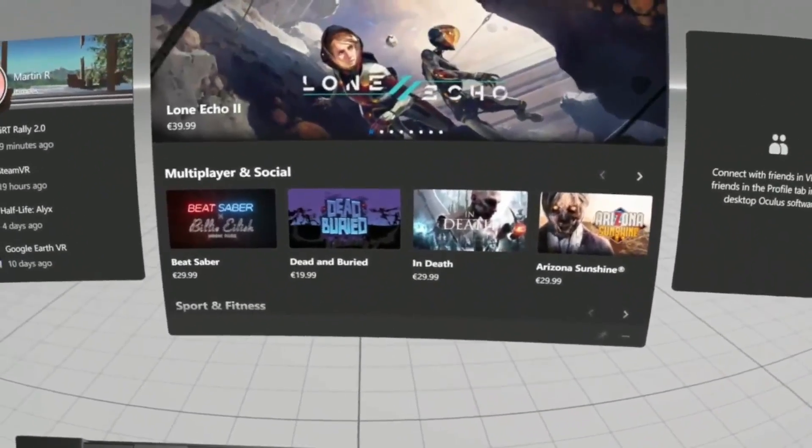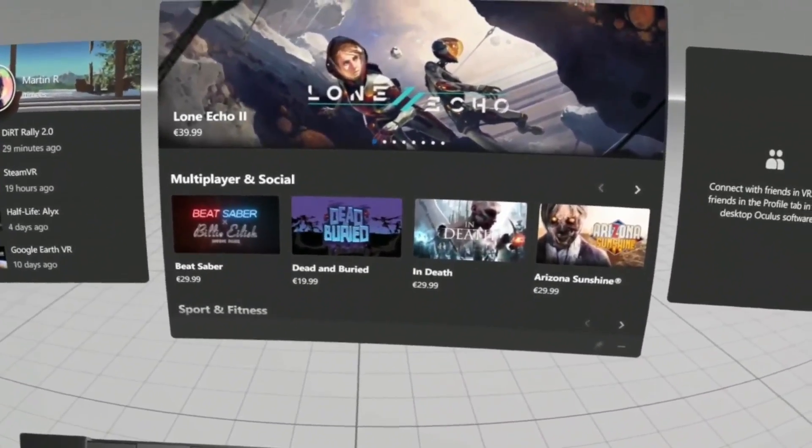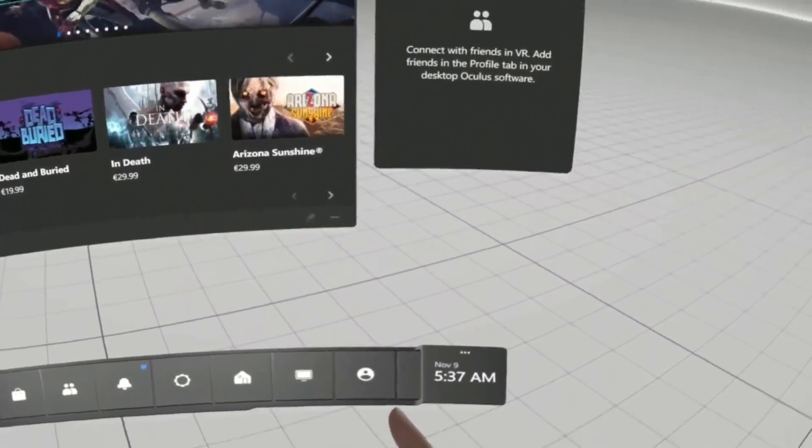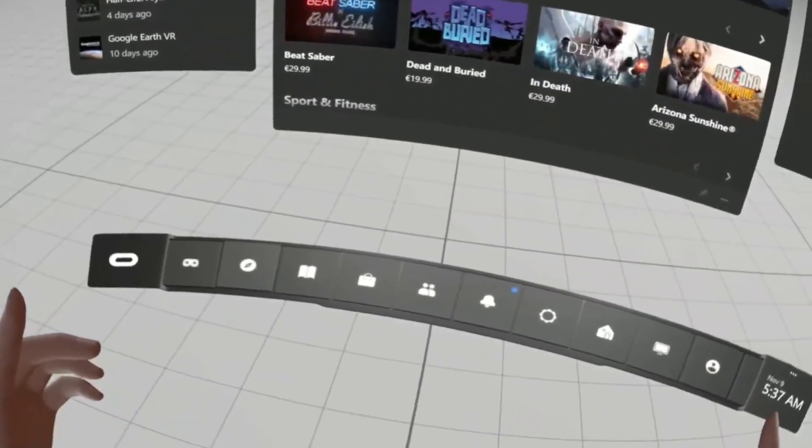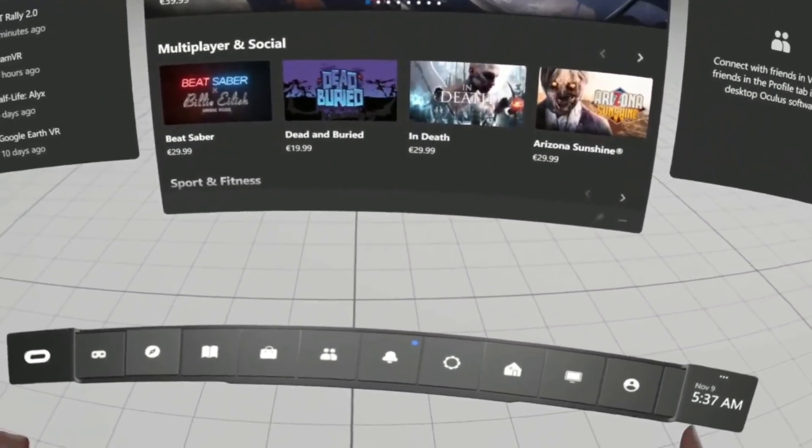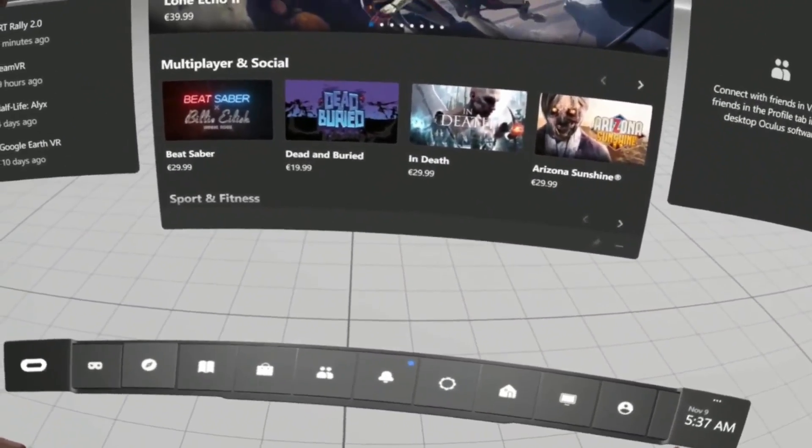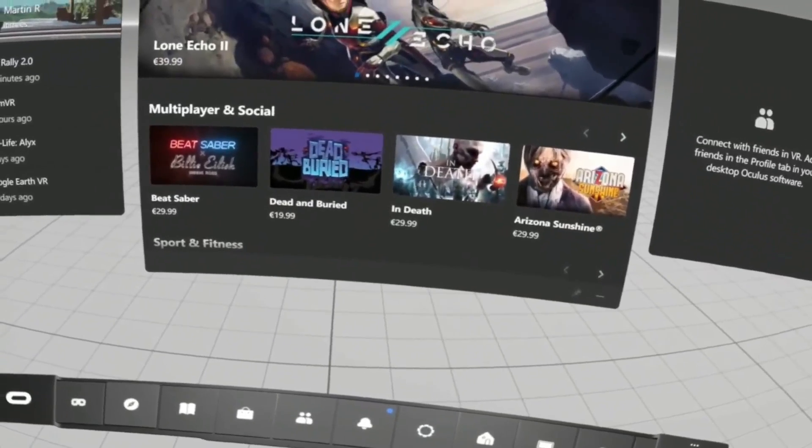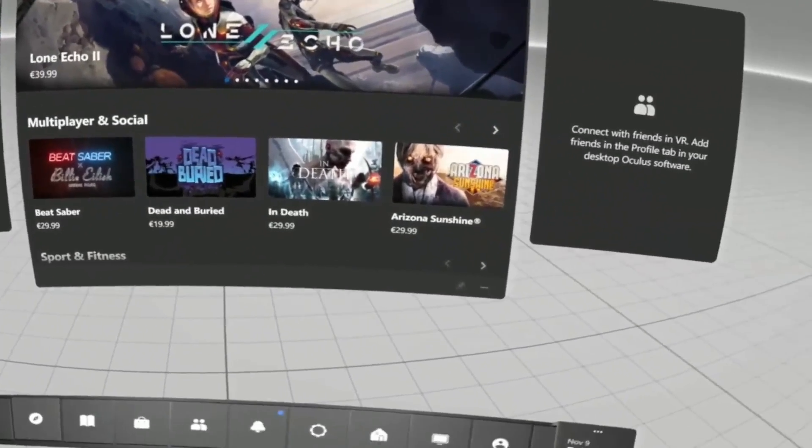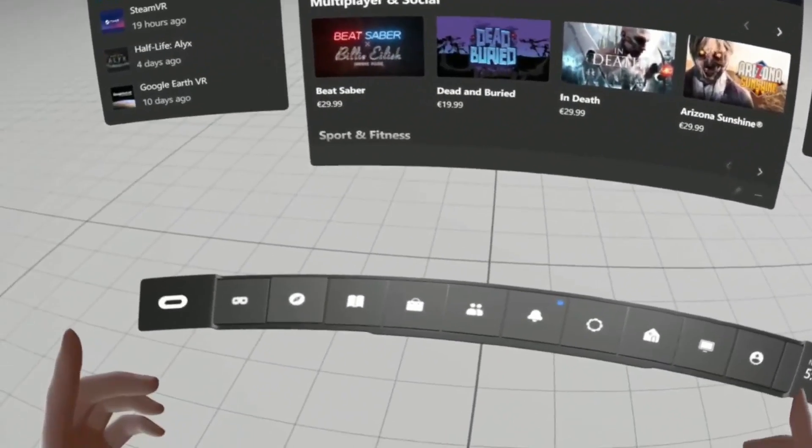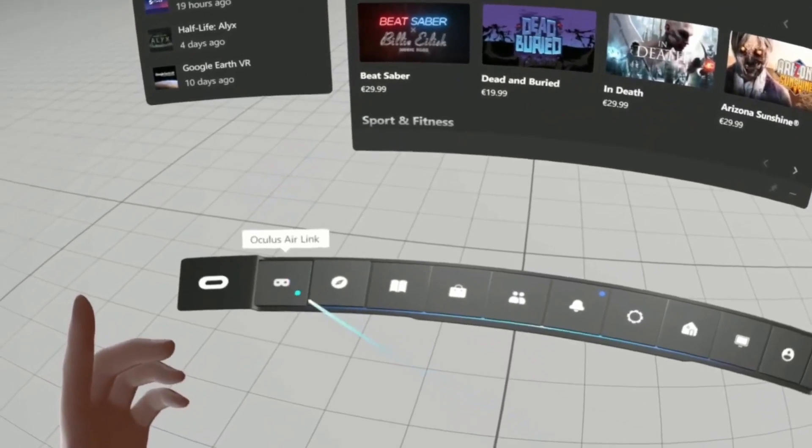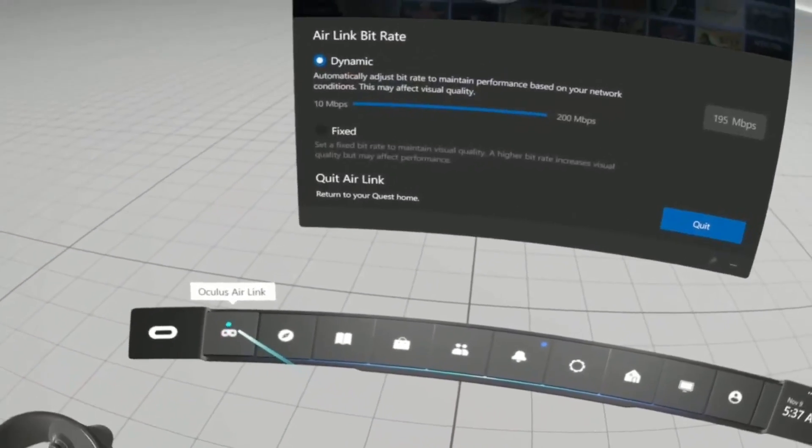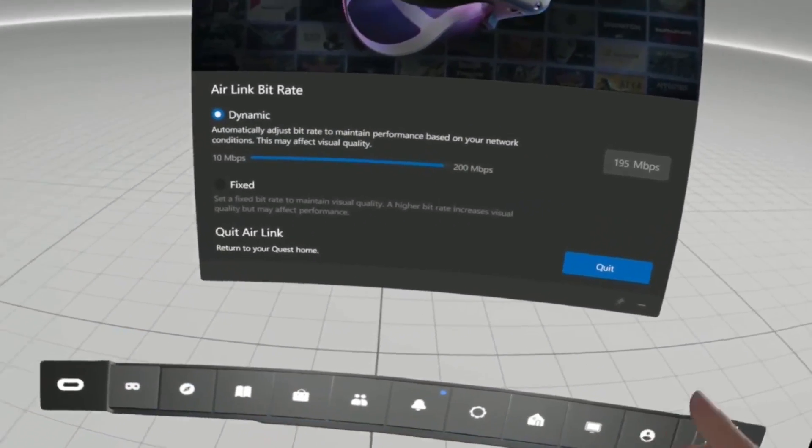Hello everyone, today I'm going to make a quick video on a neat little discovery I made about how you can actually measure the bitrate that your AirLink setup is using.